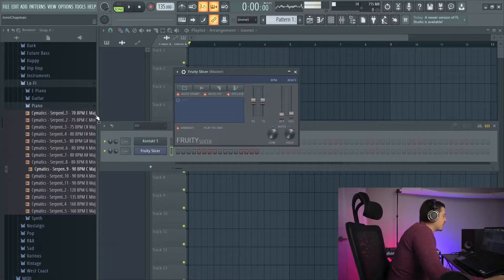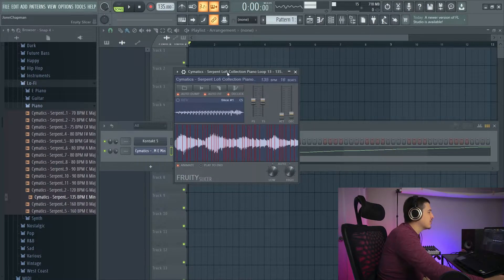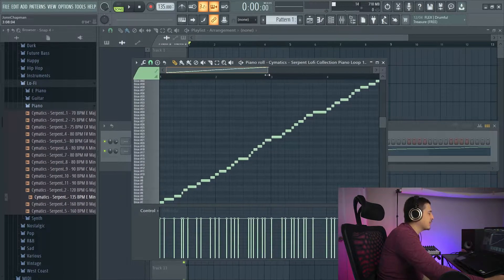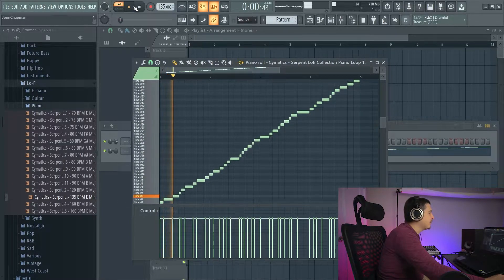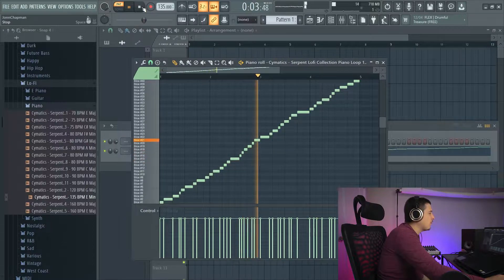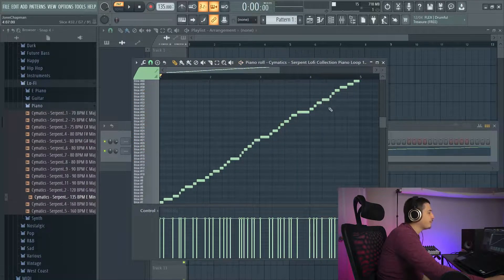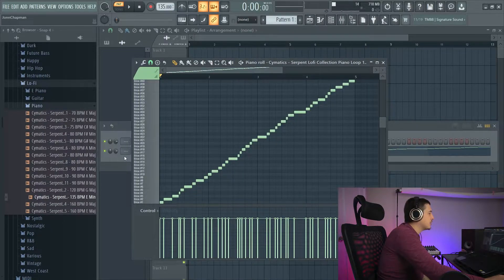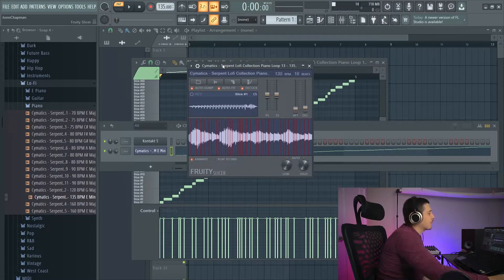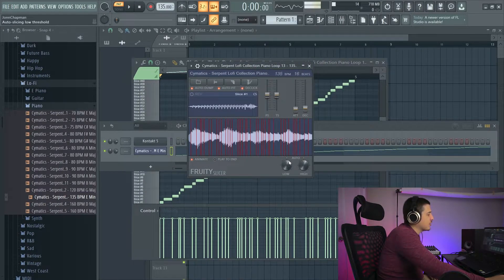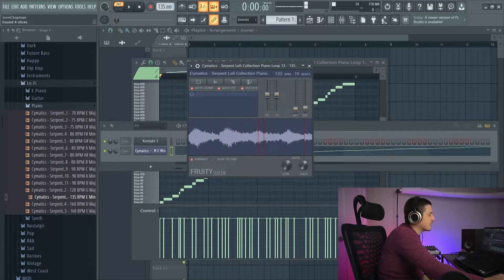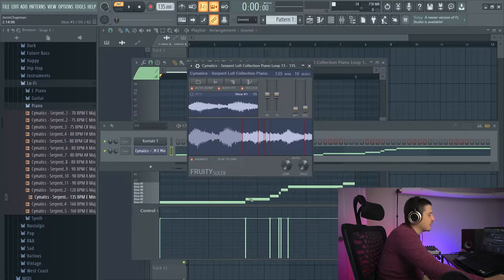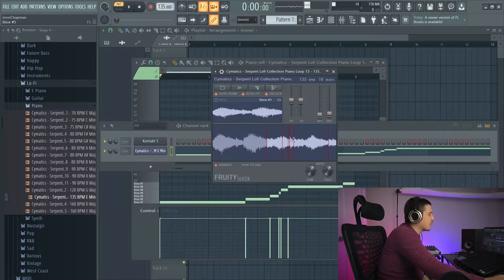I have the Fruity Slicer here. I'm going to drop something into it, and I want you to know the very first thing that happened is we got this piano roll here. And this is called dumping. If we go back to Fruity Slicer, we're going to see this auto dump option. And what this is going to do when it's on is I'm going to change this so that there's less clips. You'll see that it changed in the back. It auto dumped to the piano roll.